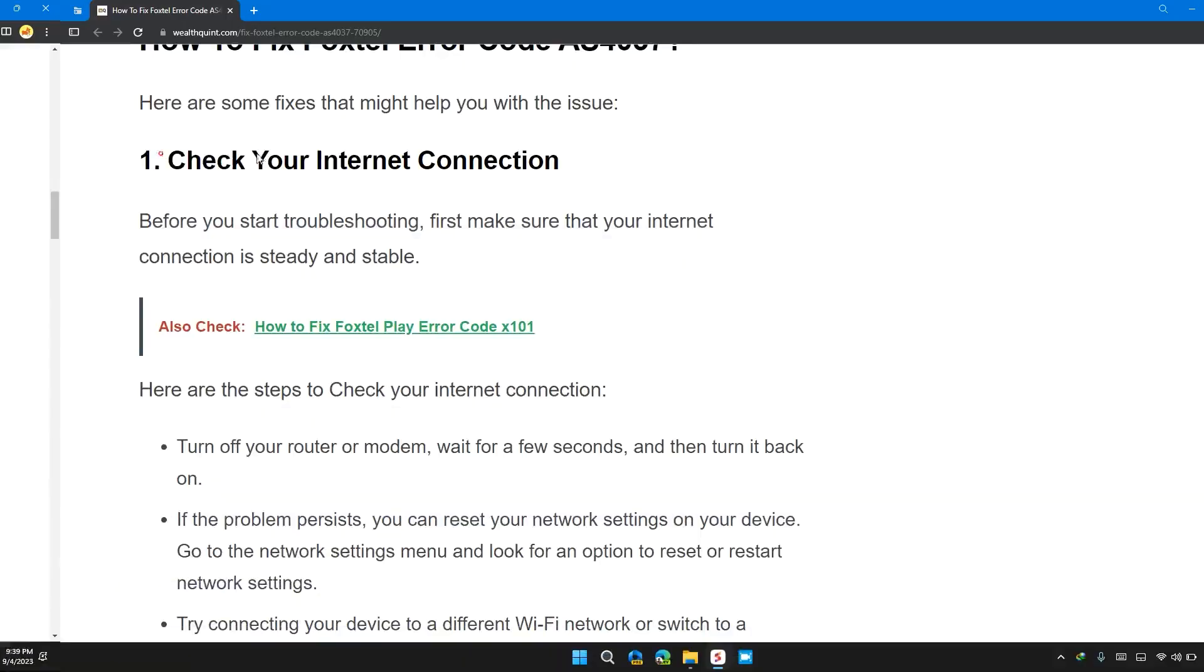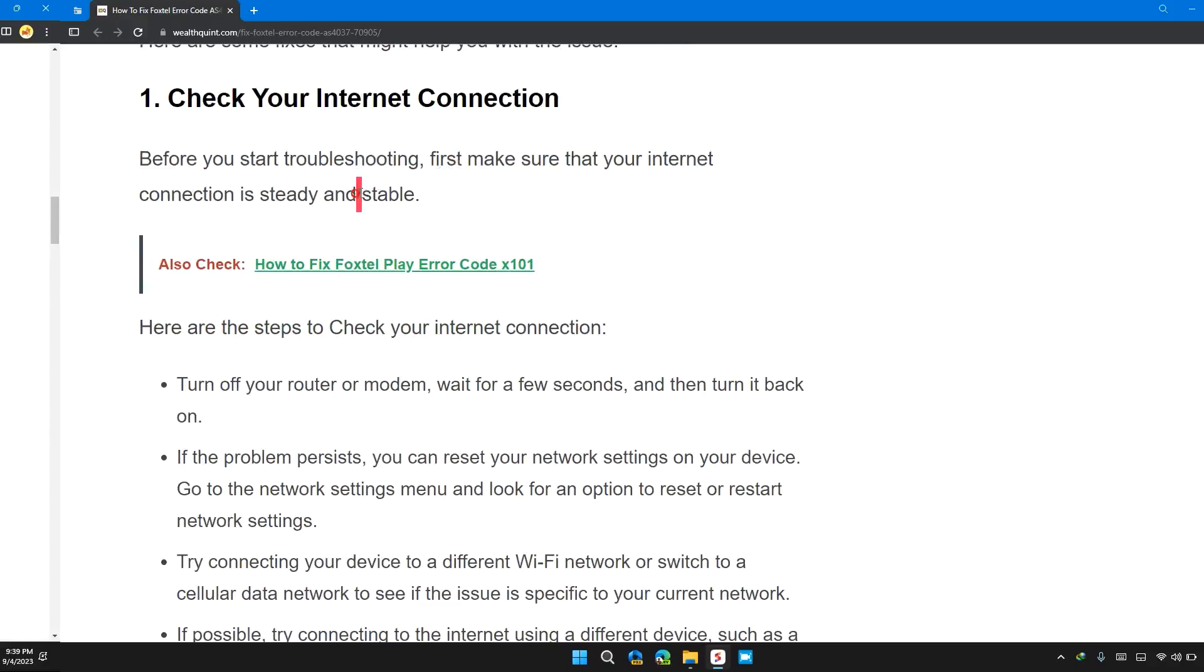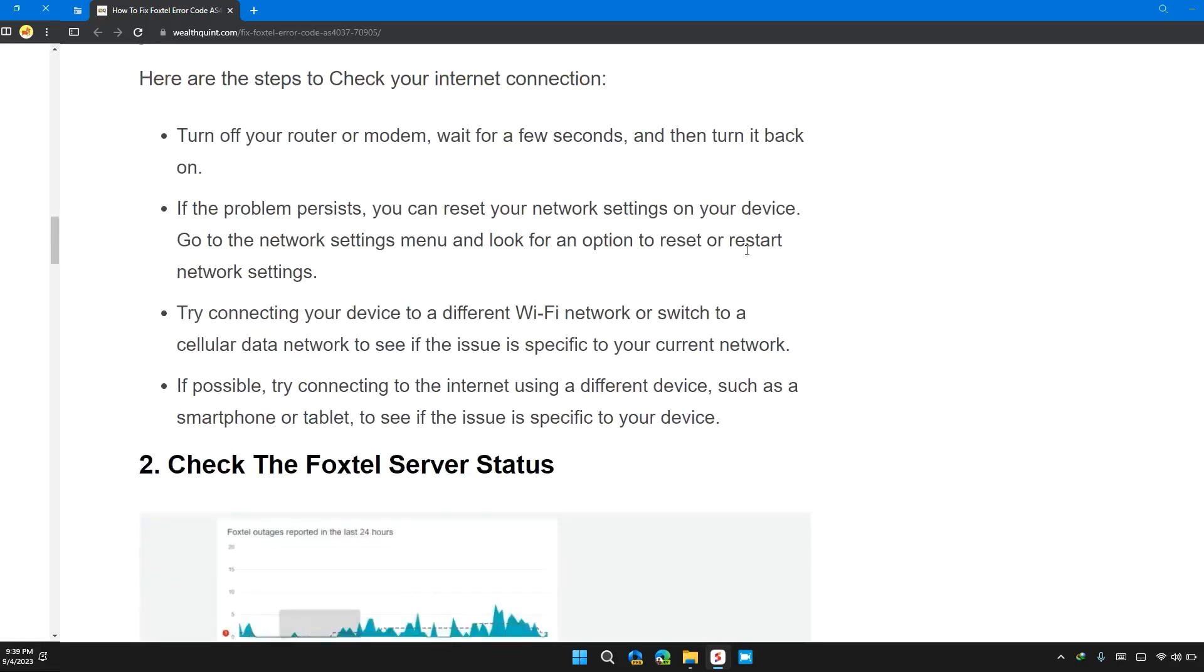So the first solution is check your internet connection. Before you start troubleshooting, first make sure that your internet connection is steady and stable. Here are the steps to check your internet connection.